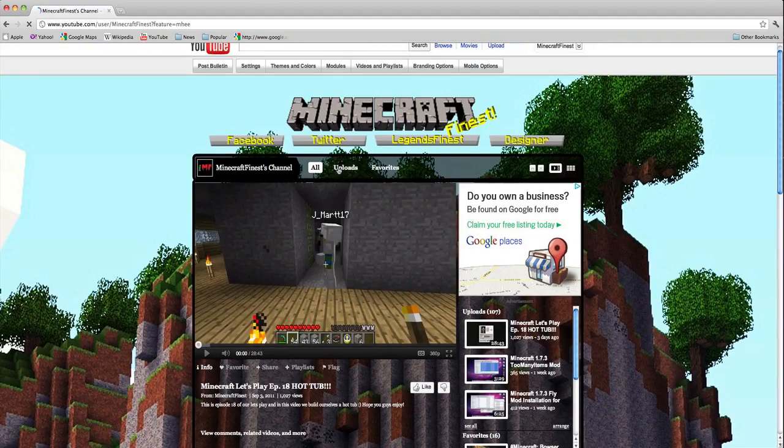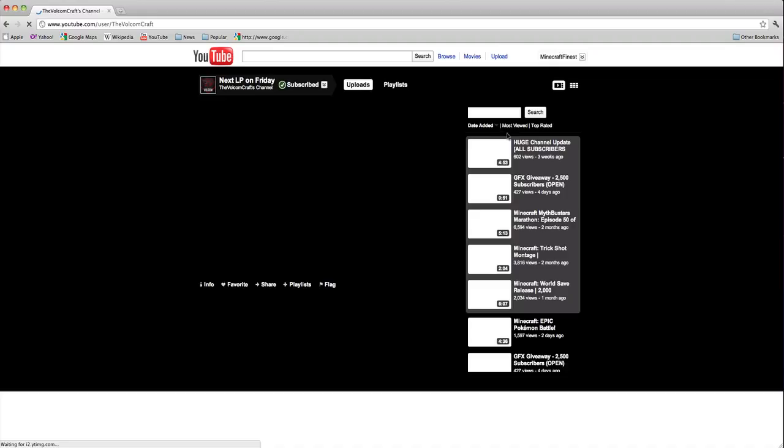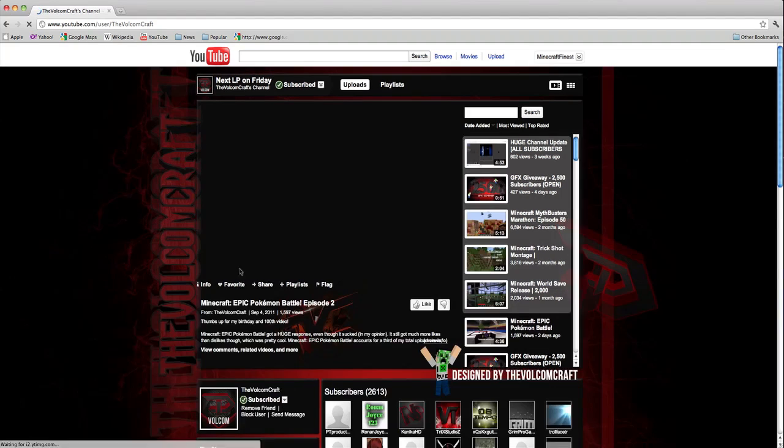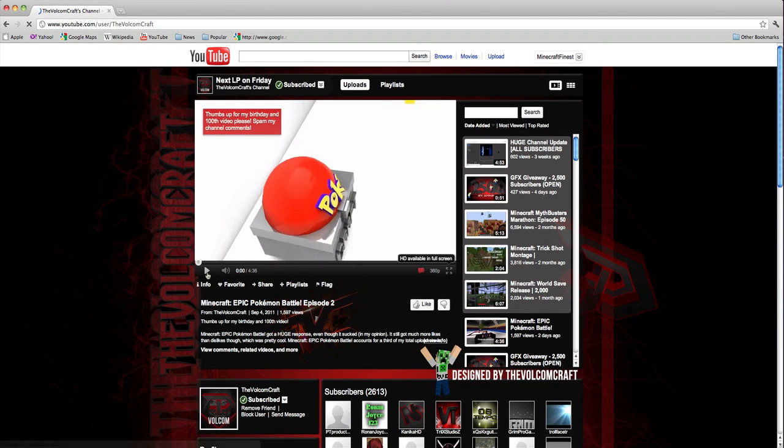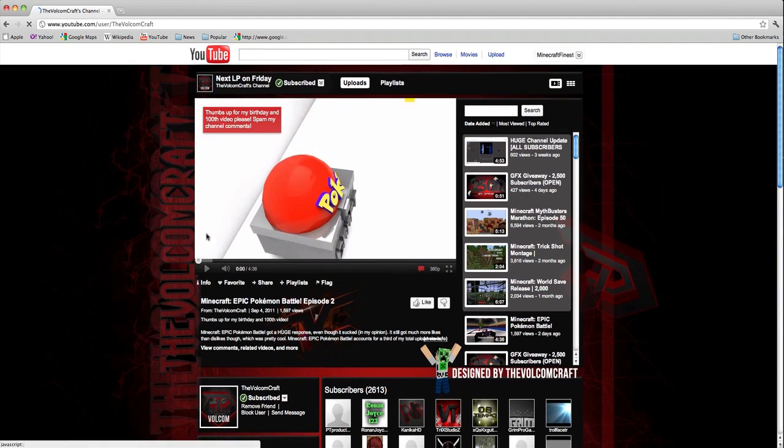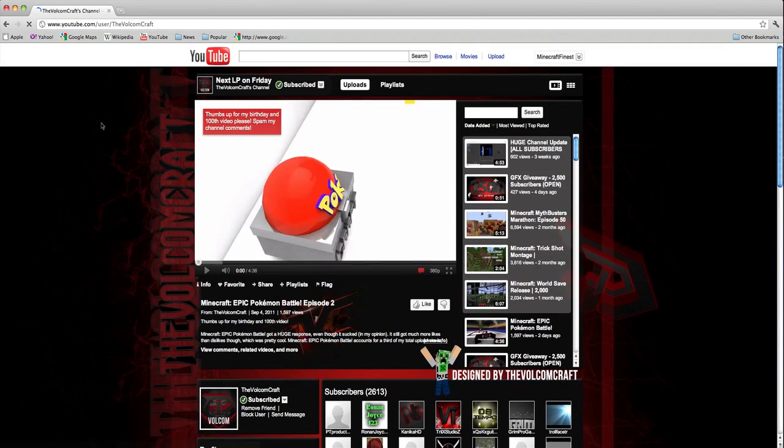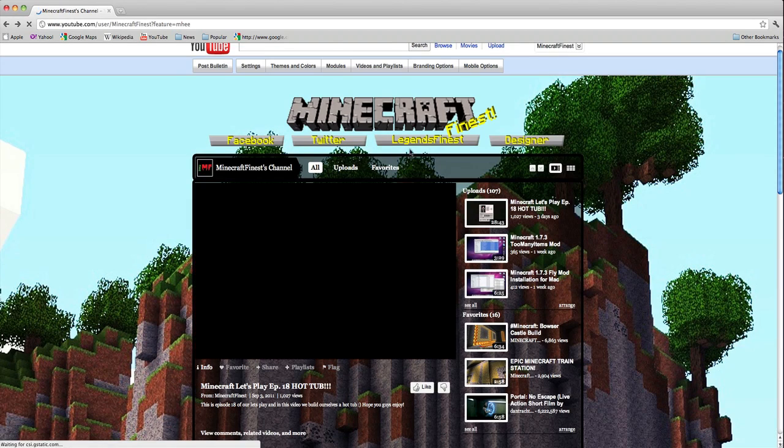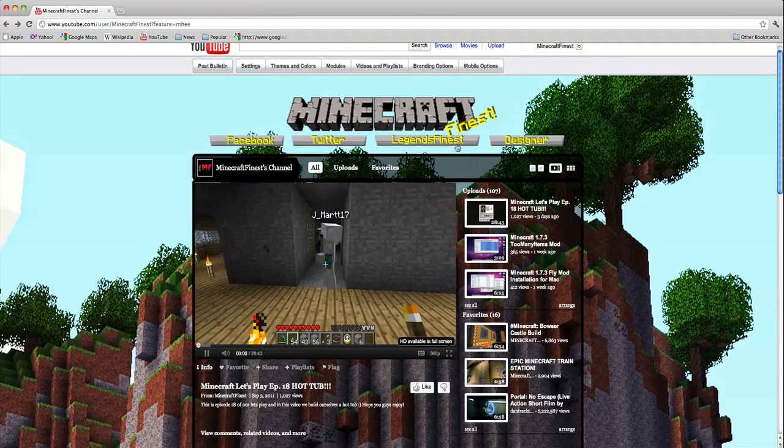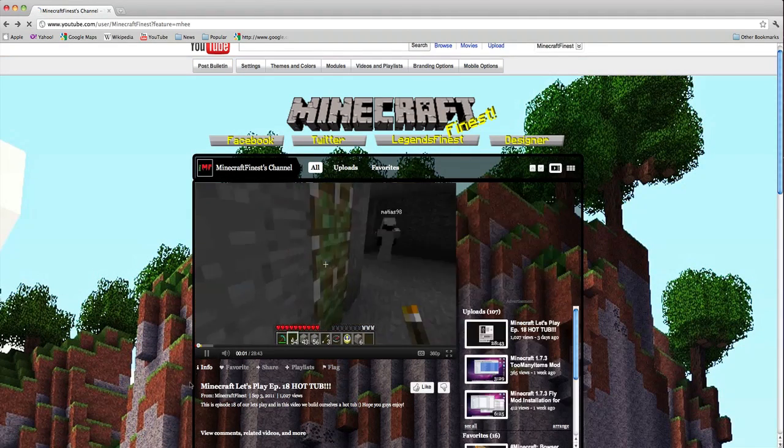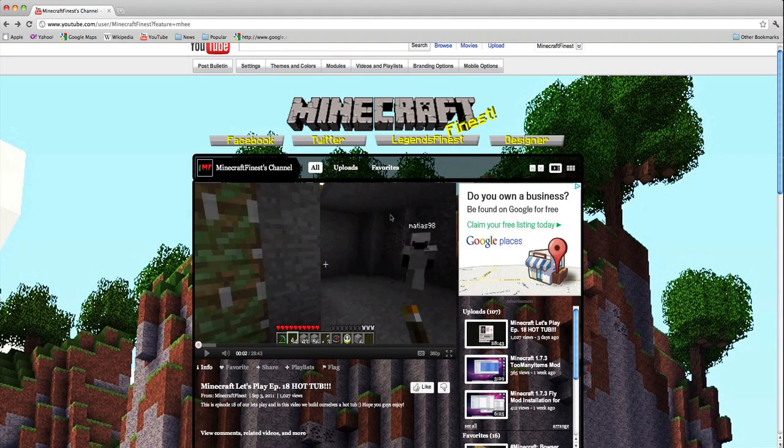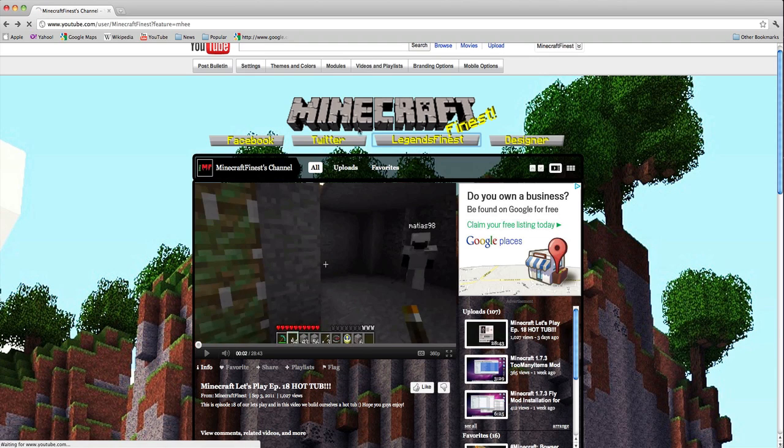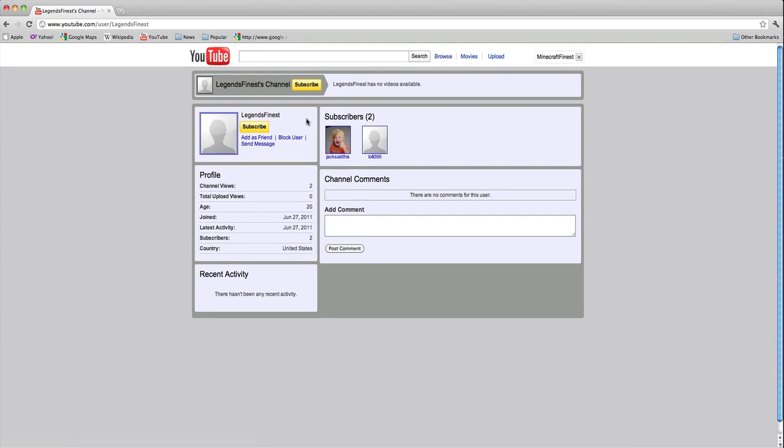Right here in the tabs, the designer was Vocal Craft, so you guys can go to his channel and subscribe to him. He's also sub-boxed with us. Then we have Minecraft Legends Finest up here, and this is going to go to our League of Legends channel.